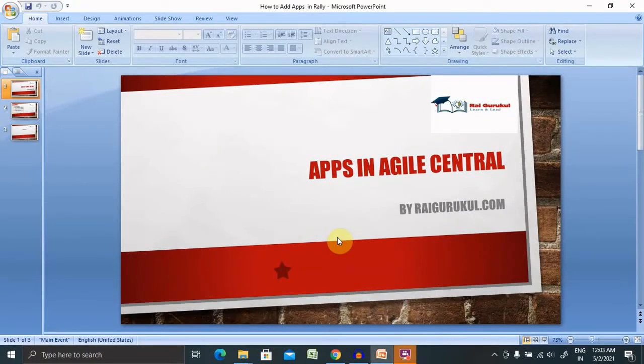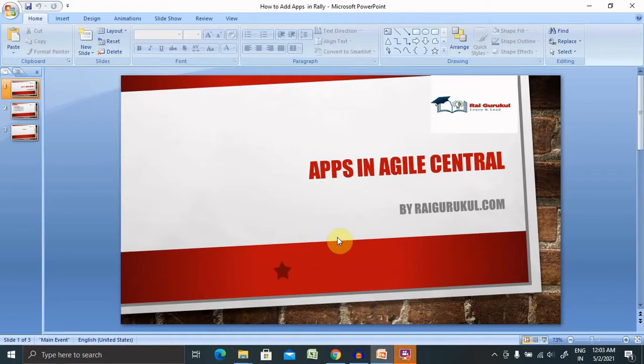Welcome to Raigorkul.com. In this video we'll cover IT apps in Agile Central. Let me give you an idea about this content and what you will get from this video.